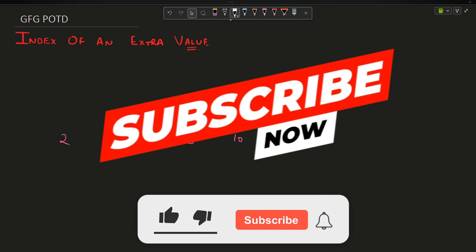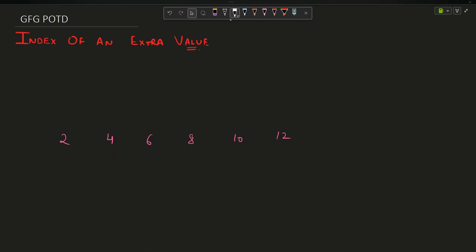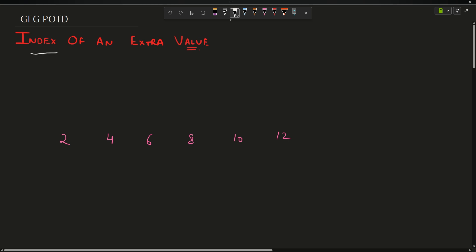Welcome back to the channel guys, hope you are doing extremely well. In this video we are going to discuss the problem: Index of an Extra Value.